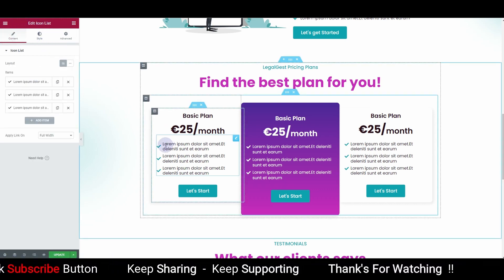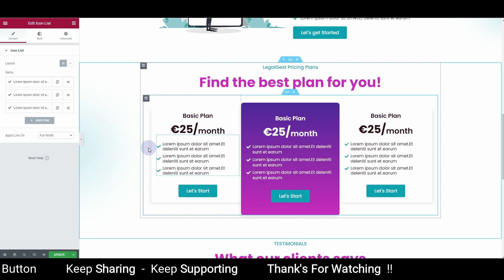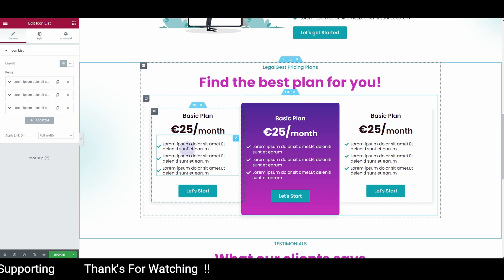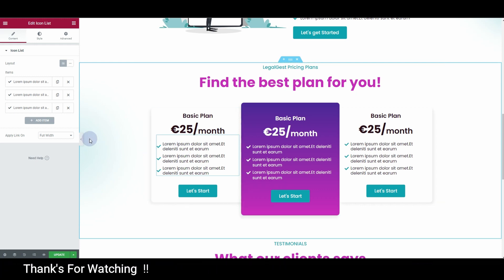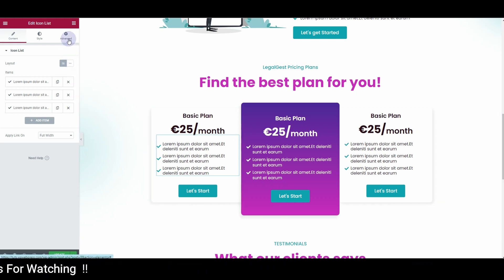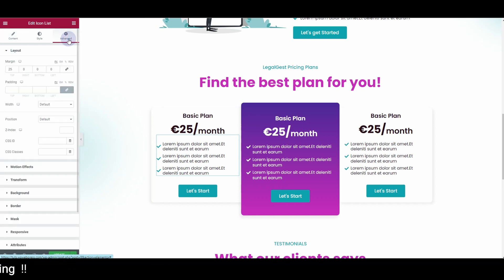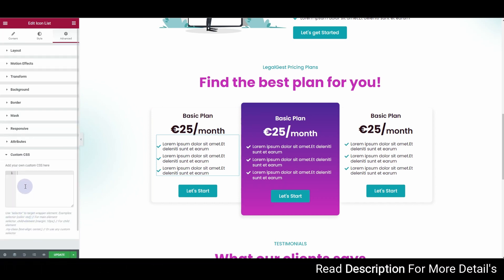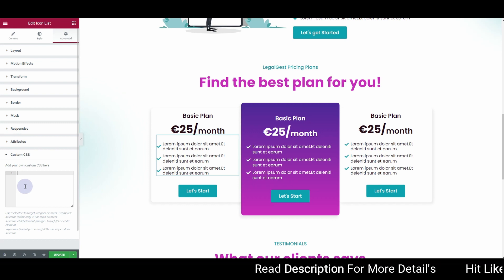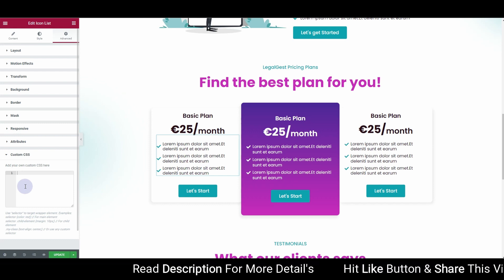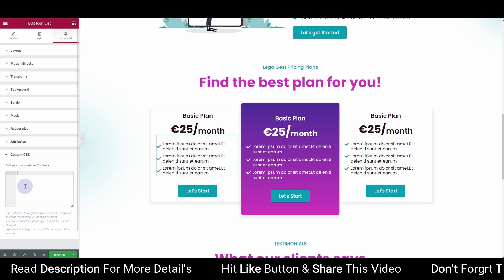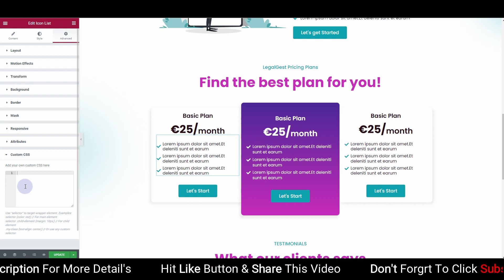You can see my icons are not aligned with the text. In order to align them, we'll use a short snippet of CSS code. We'll go to the Advanced tab and then Custom CSS. Make sure you have Elementor Pro already installed, because if you don't, you won't be able to use the custom CSS feature.